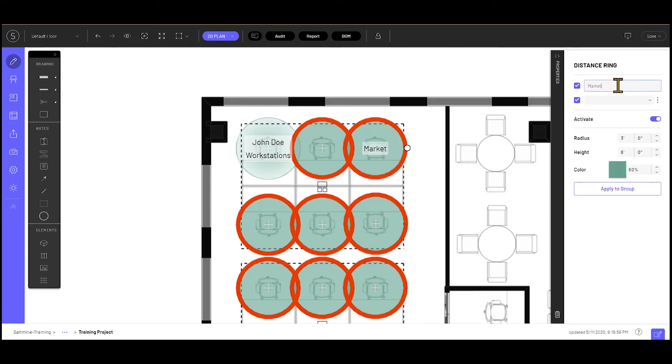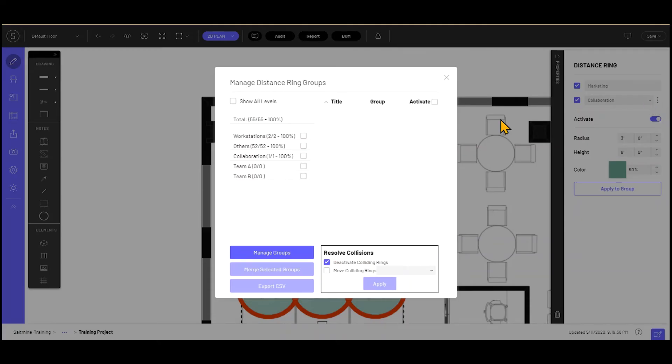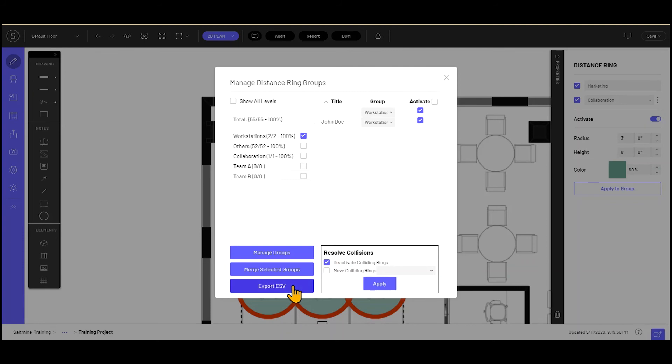This information that's now been added - if you go to the additional settings, you'll see this additional information and you can activate and deactivate users from there. All of this can also then be exported to a CSV file.